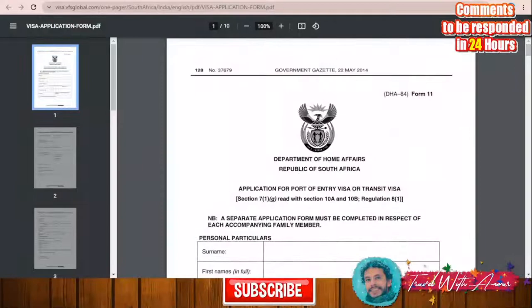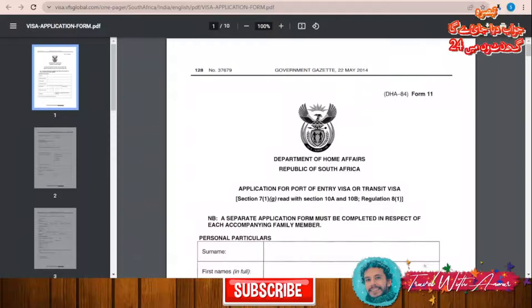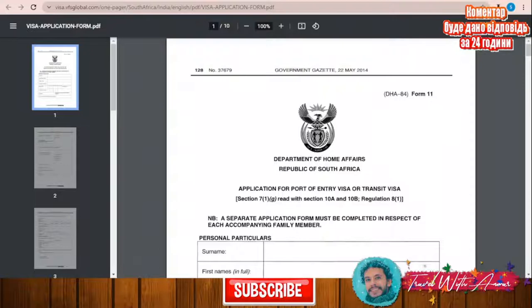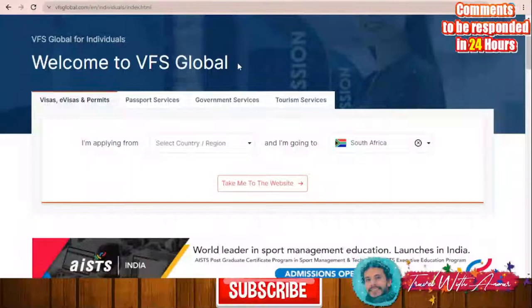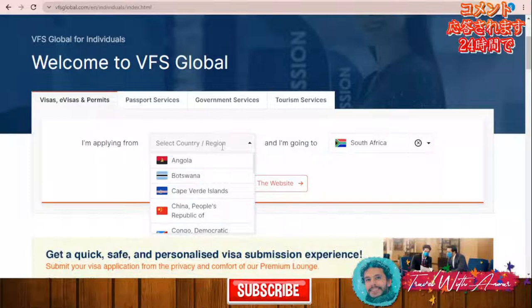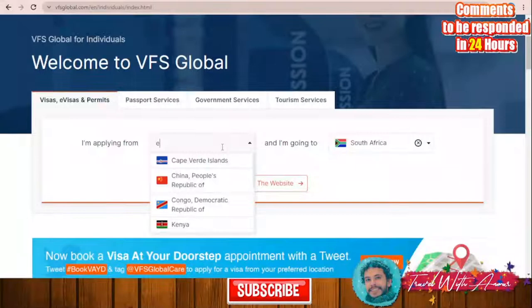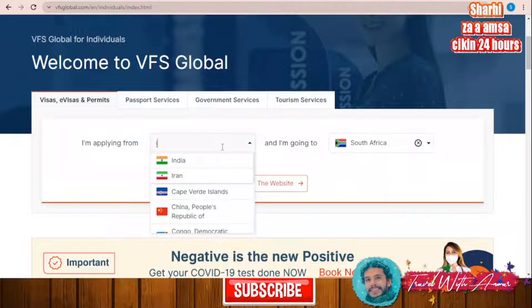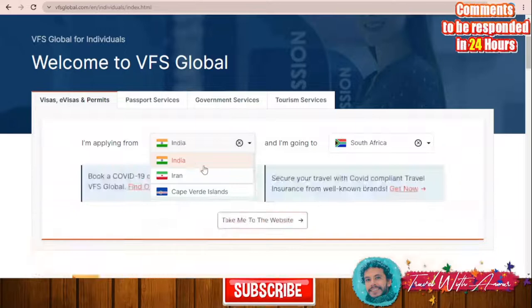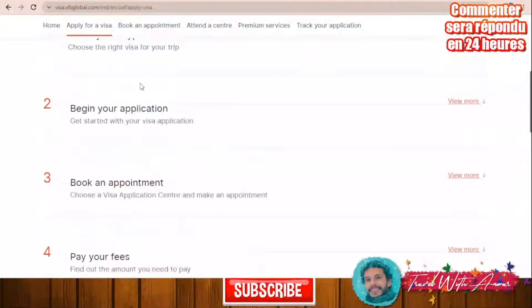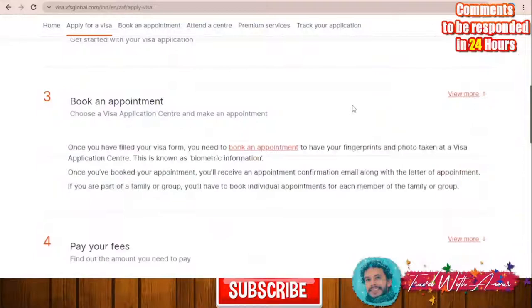After filling this application, you will submit it along with all the required documents at the South African embassy in your country. In many cases you can use VFS Global offices to apply for the South African visa — for example if you are applying from Angola, Botswana, China, India, Iran, or Pakistan. A country like Egypt doesn't have VFS offices, so you contact the embassy of South Africa directly. If applying through VFS Global, let's use India as an example — go to their website and click 'Apply for the Visa.'